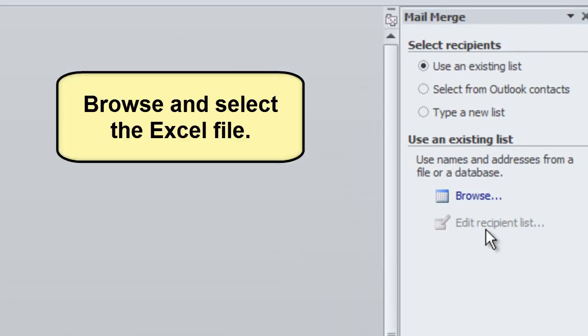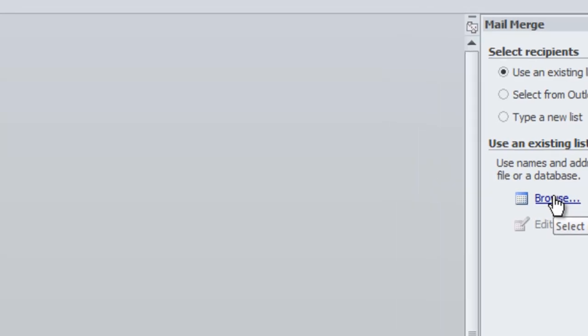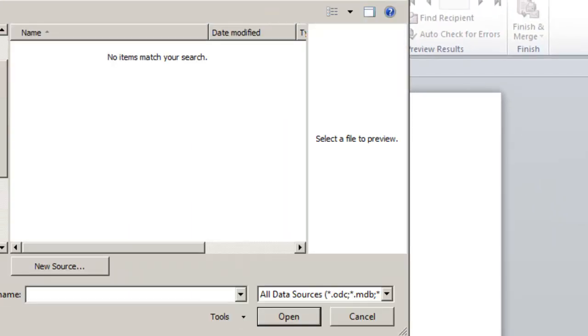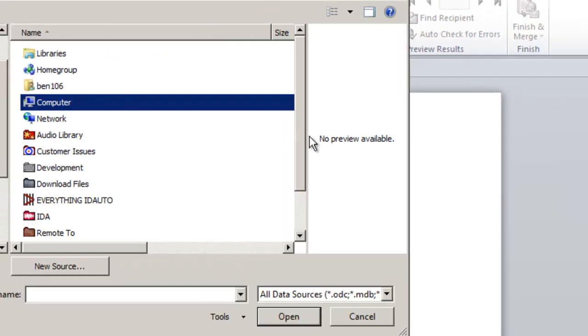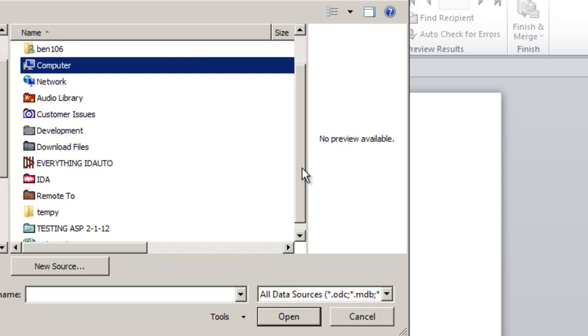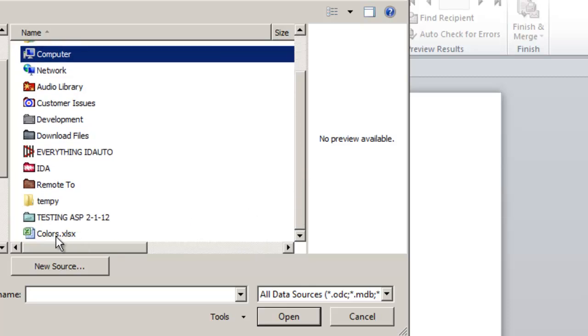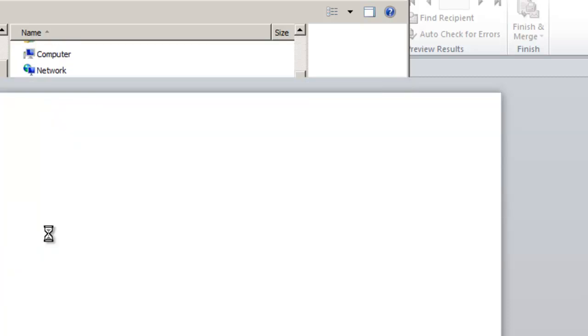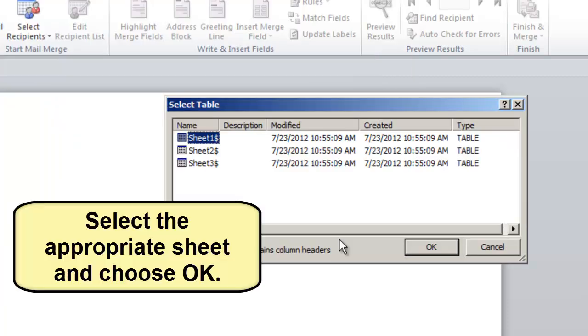Browse and select the Excel file. Select the appropriate sheet and choose OK.